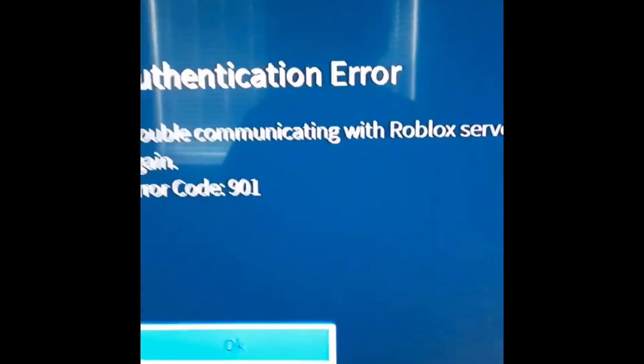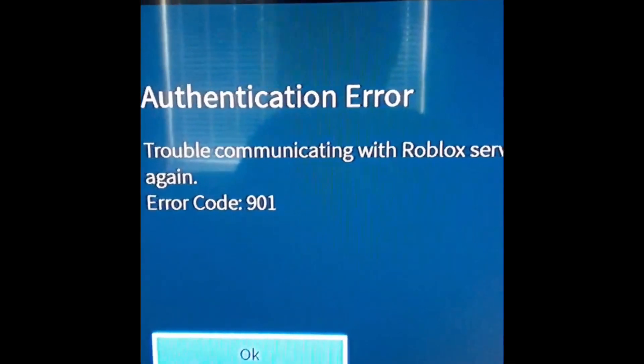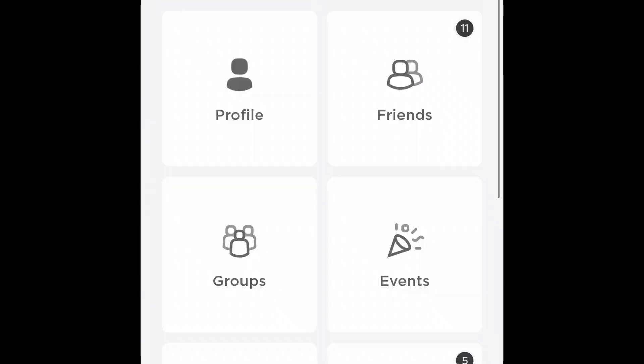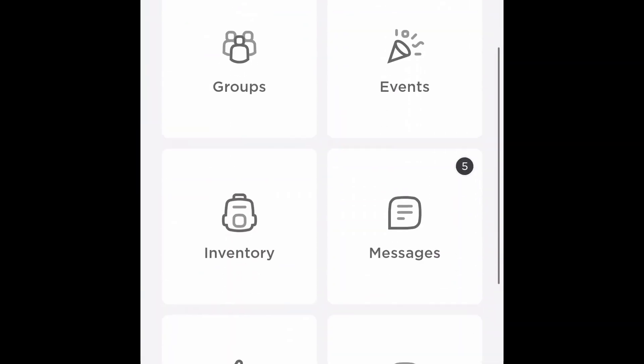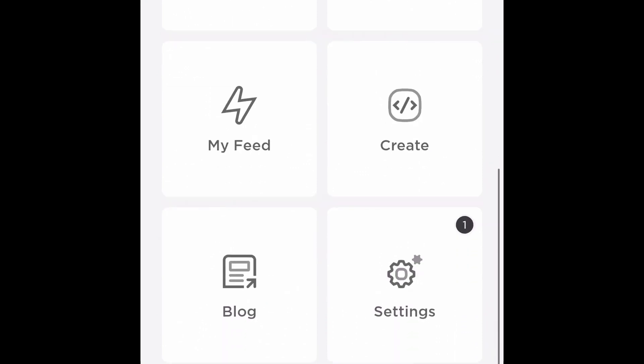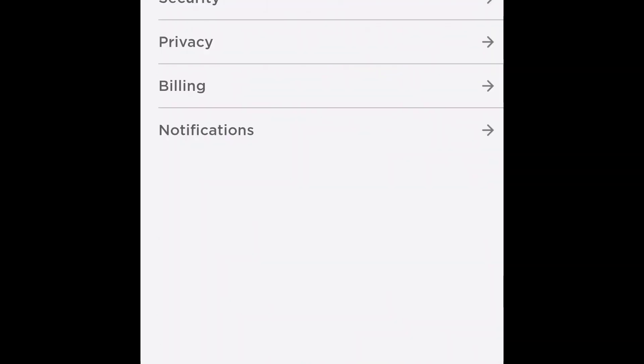You have to go to mobile. So once you open Roblox, click on settings and then go to account info.